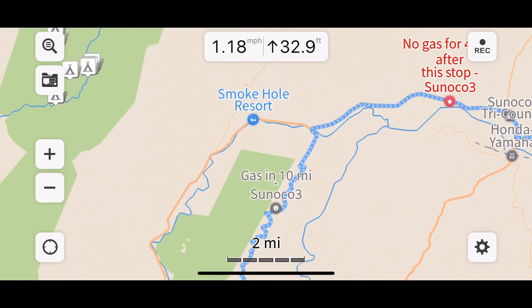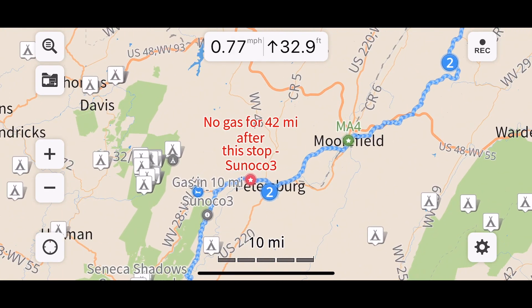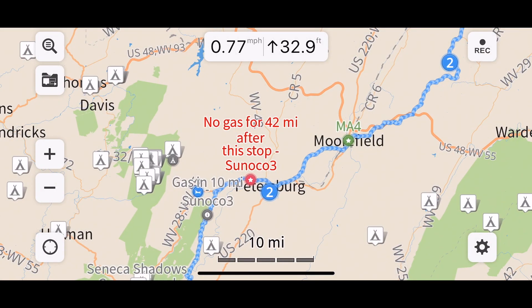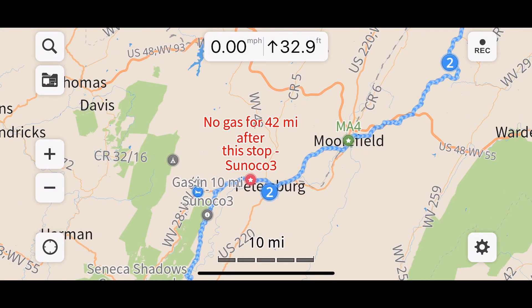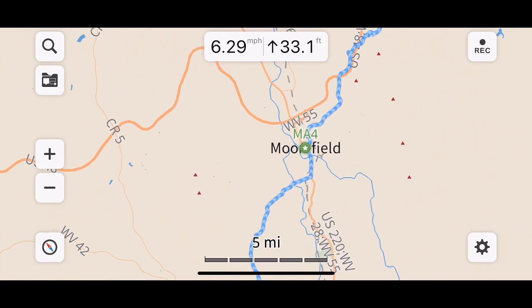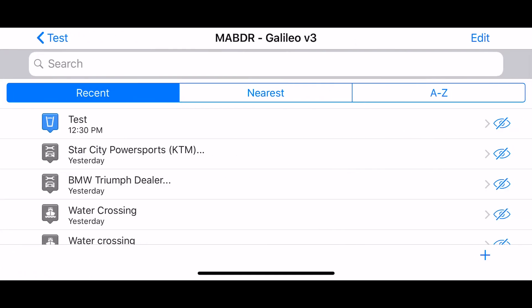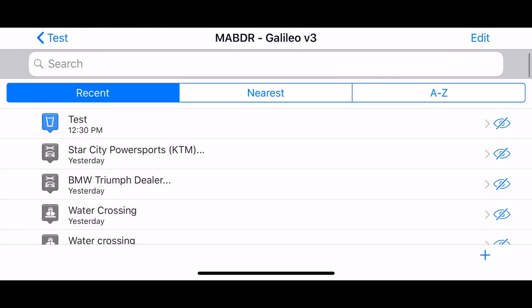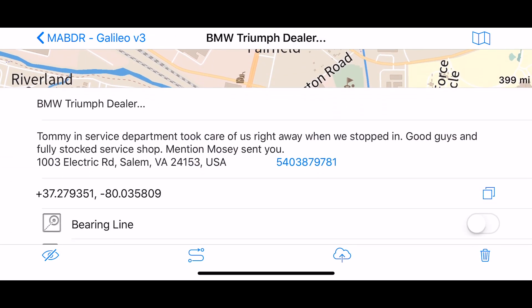To just follow the track and have your icon move along the line — which is what I did the entire trip — you don't need any data or internet. The navigation directions are helpful if you're off track and want to get back on, or if you want to skip a section and navigate directly to a point. During the trip we also kept notes — for example, 'Star City Power Sports' has a dot-dot-dot indicating there are notes inside about what we did there.